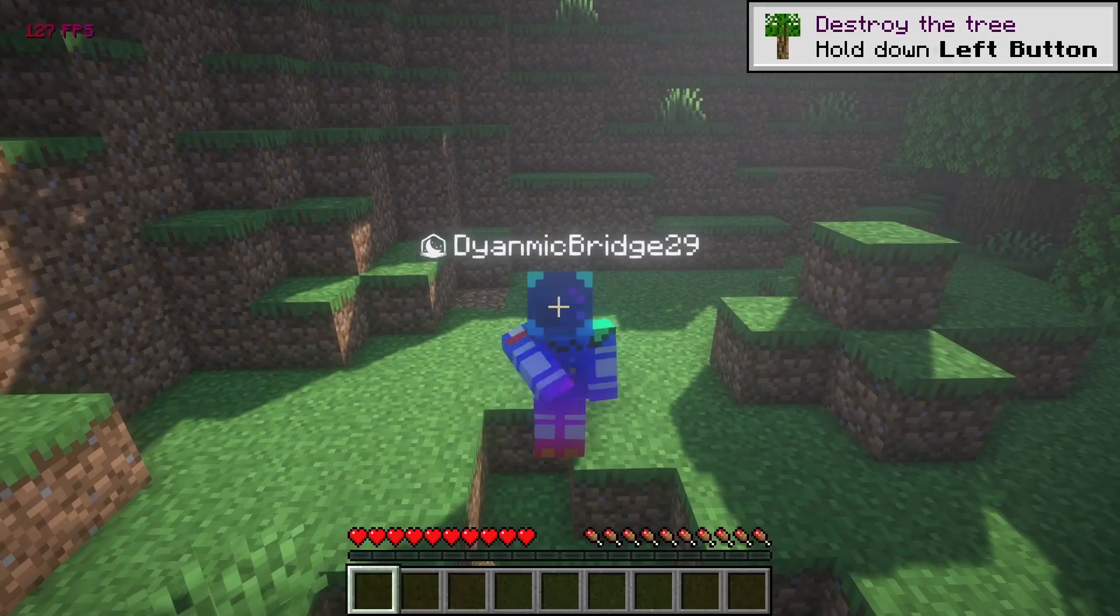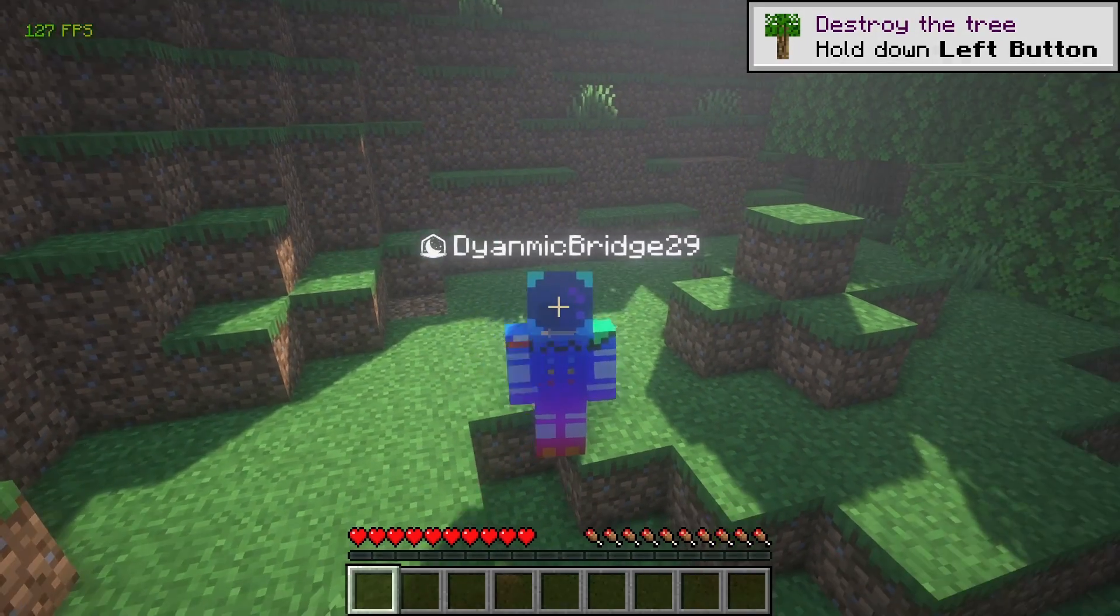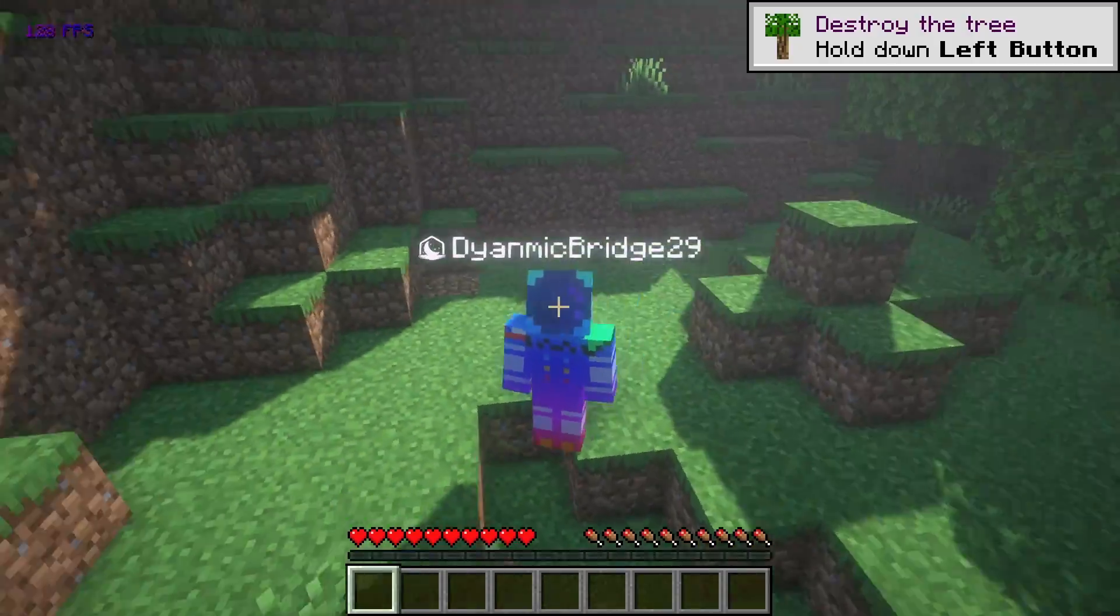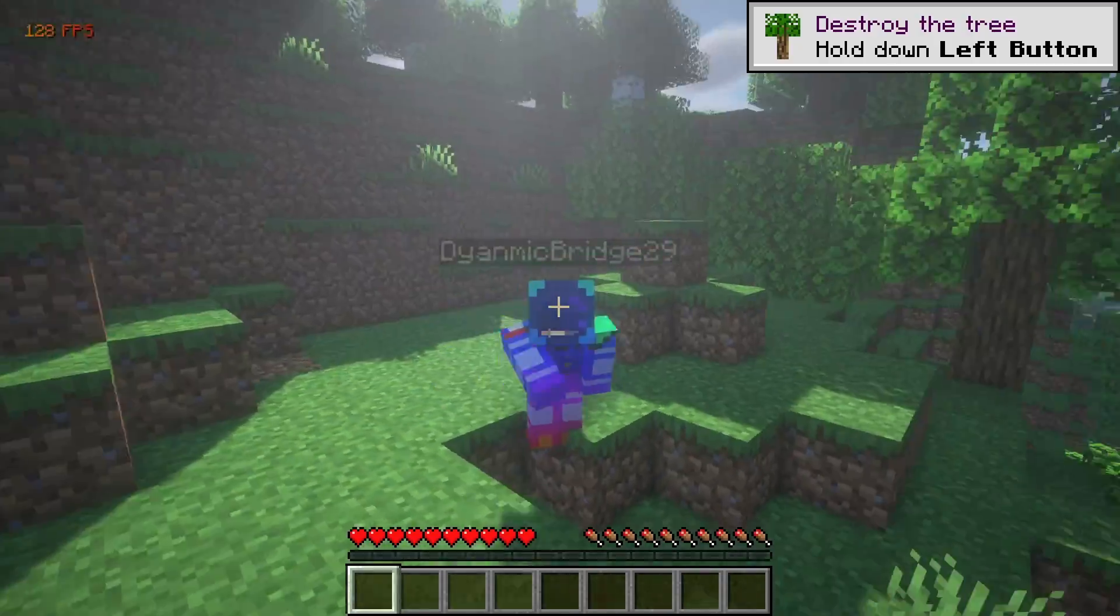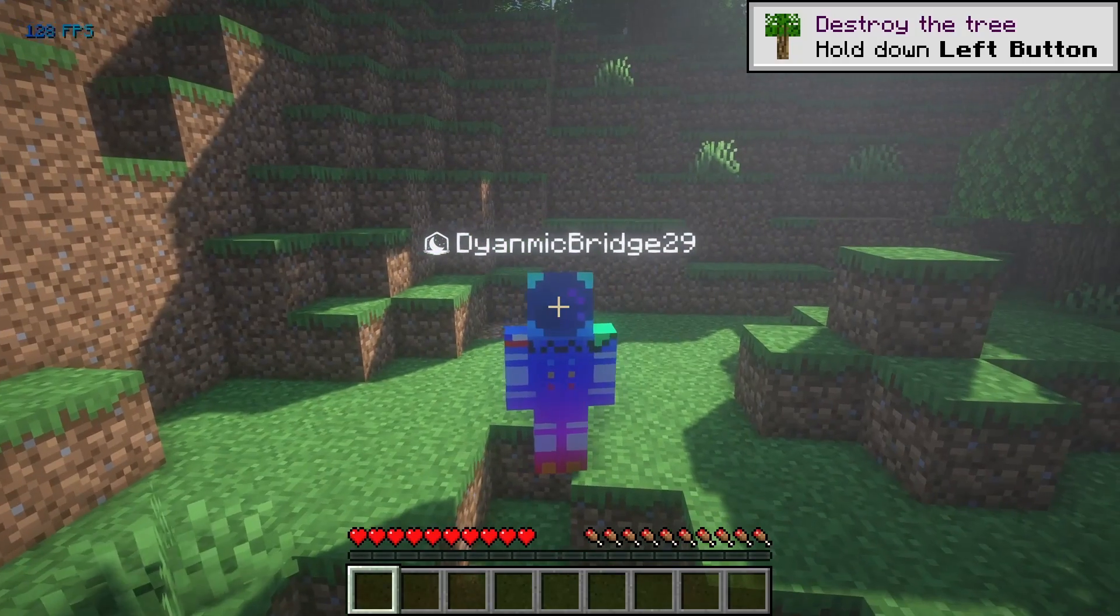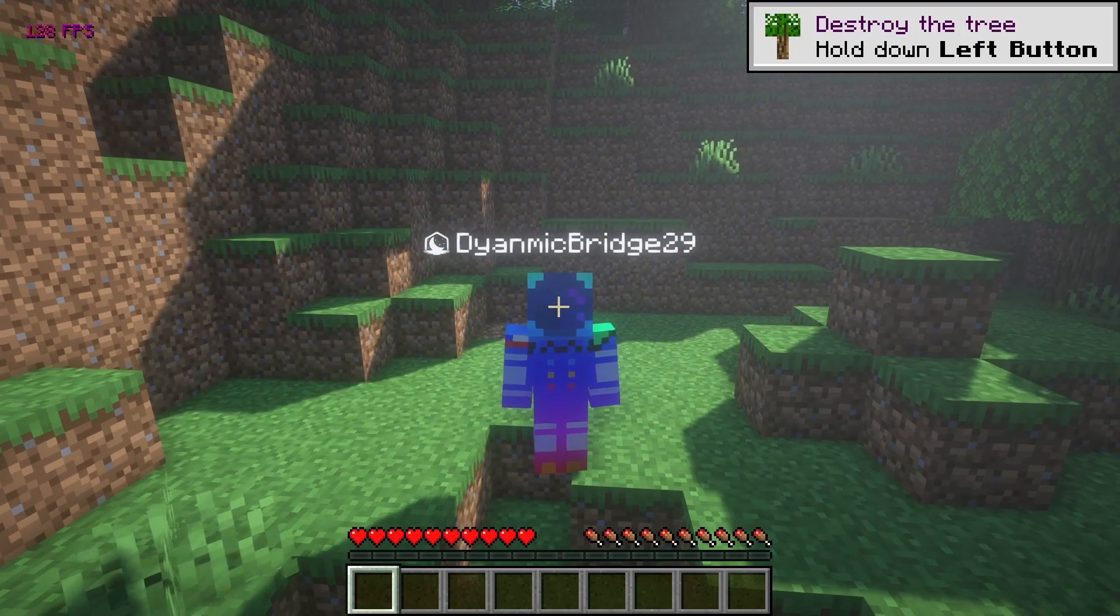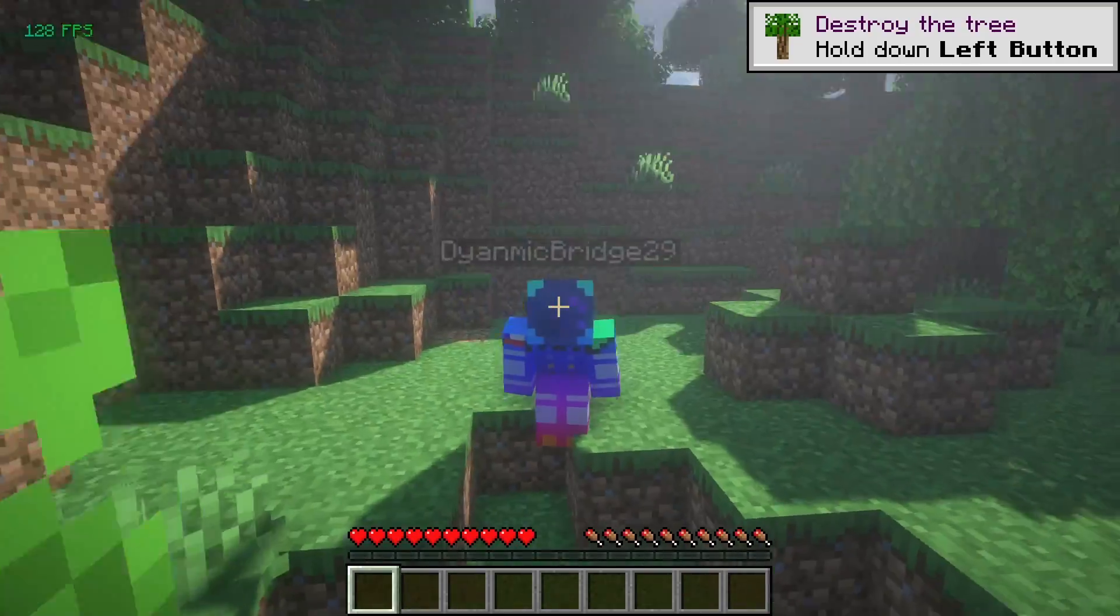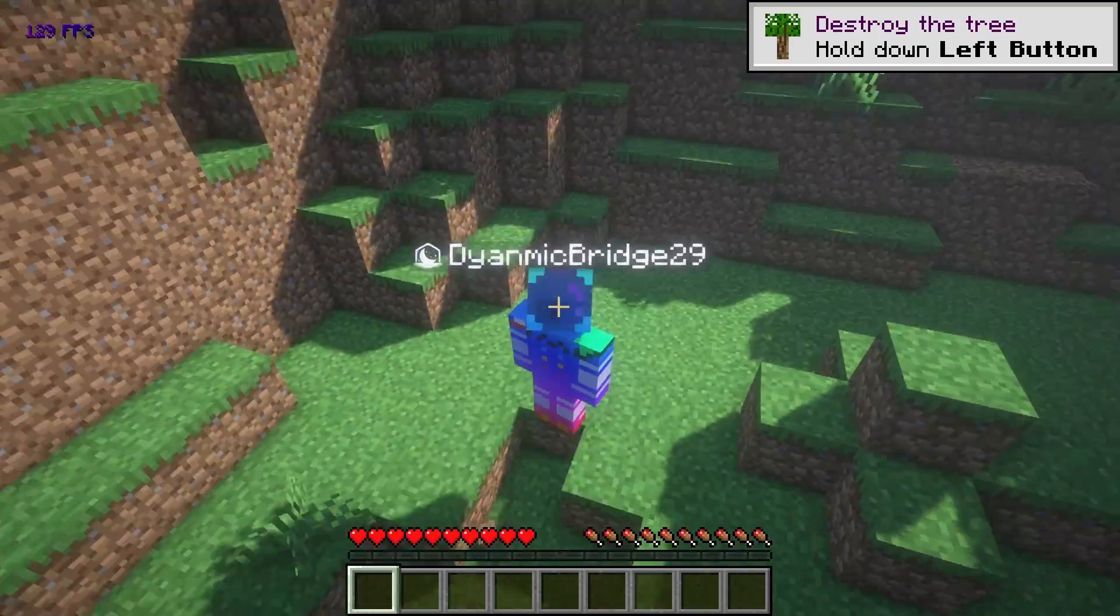Hey guys, welcome back to another video. It is your boy Dynamic Gaming, and today I'm going to be showing you how to install shaders on Lunar Client just like this so you can get the coolest shaders you ever want. Let's just hop right into the video, and make sure to like and subscribe.